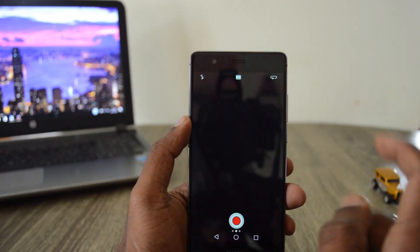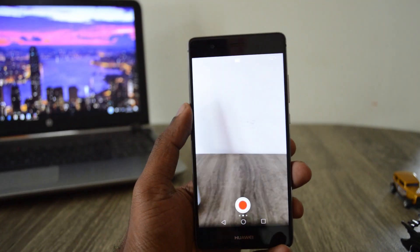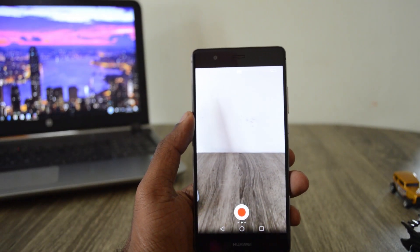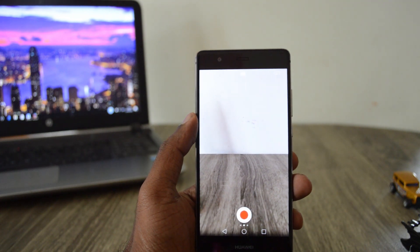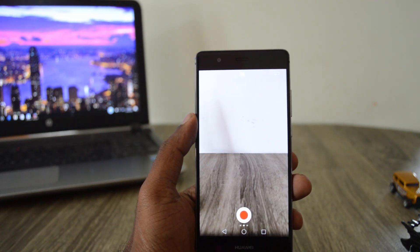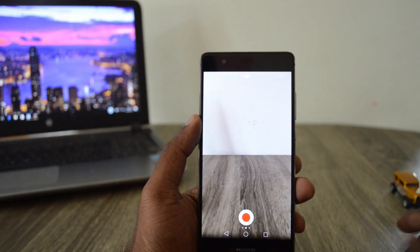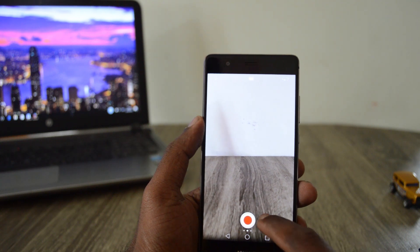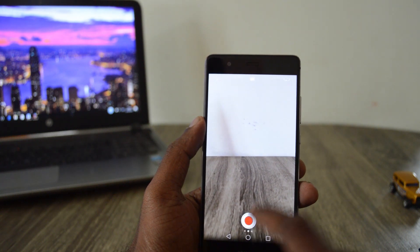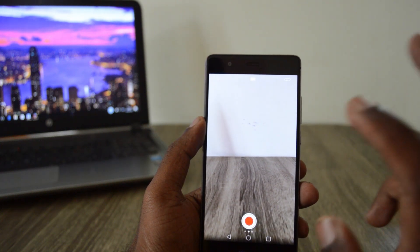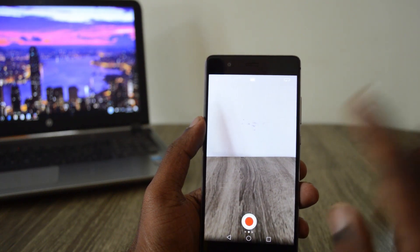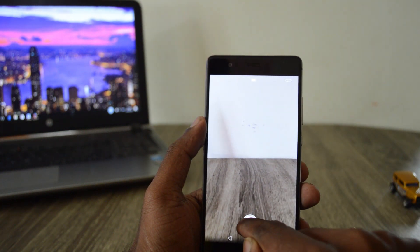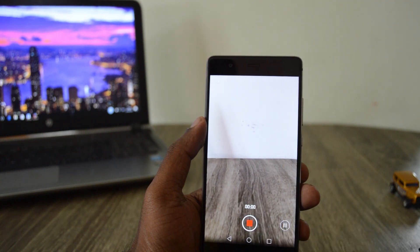Click on record video. You can either create a GIF or you can convert an existing video in your gallery into a GIF. First let me show you how to create a GIF. You can use either the front camera or the rear camera — there's a toggle here — and you can start recording.